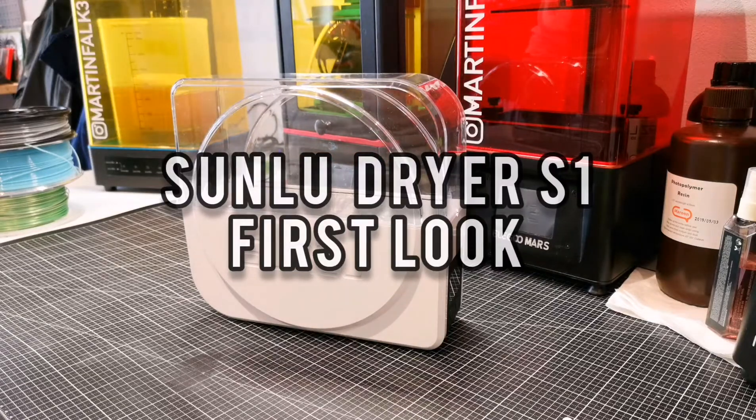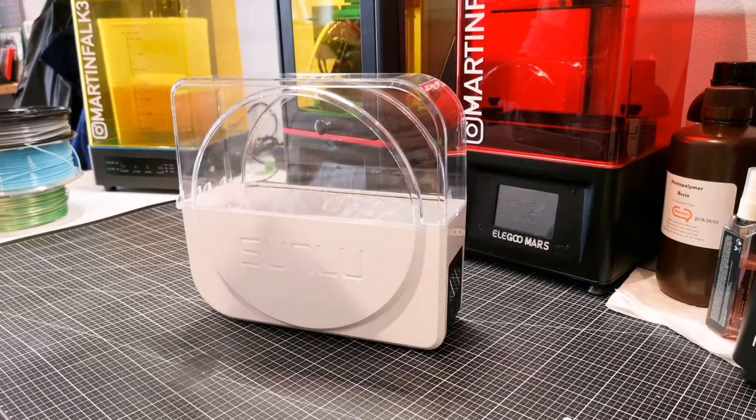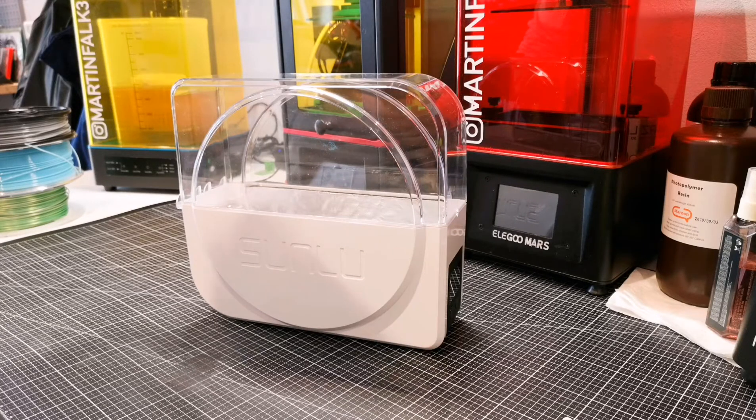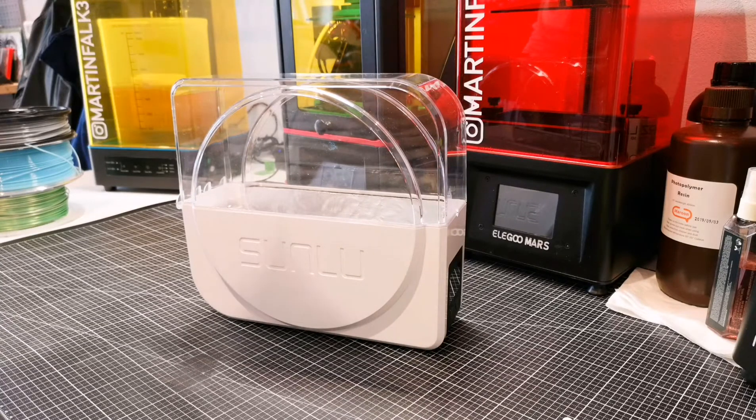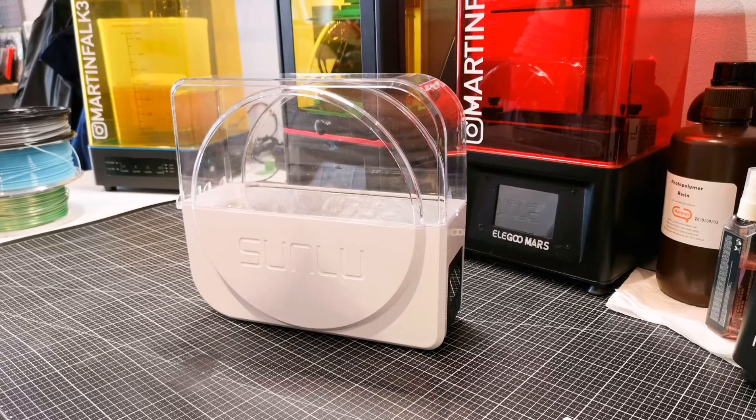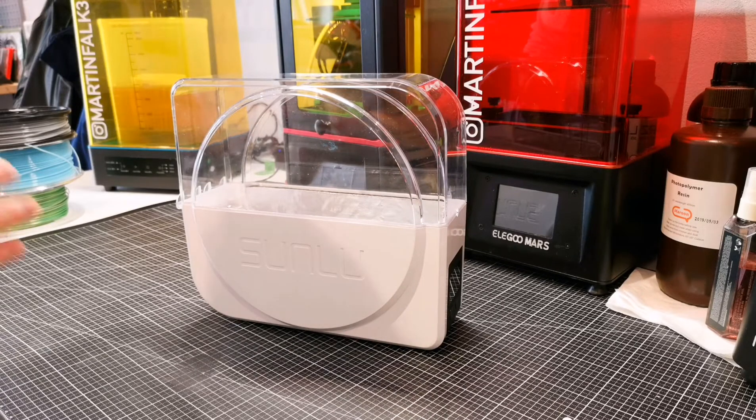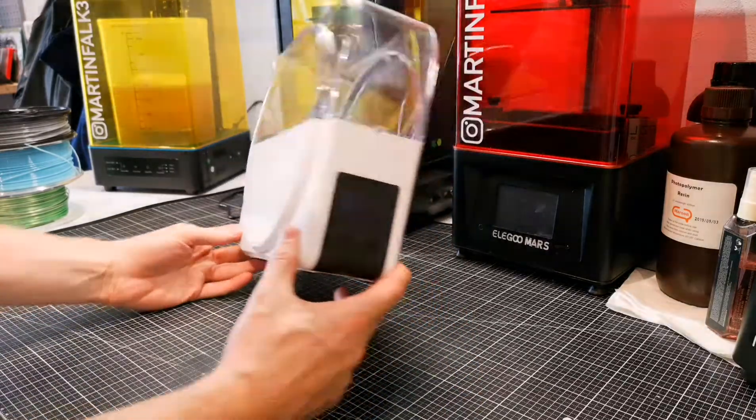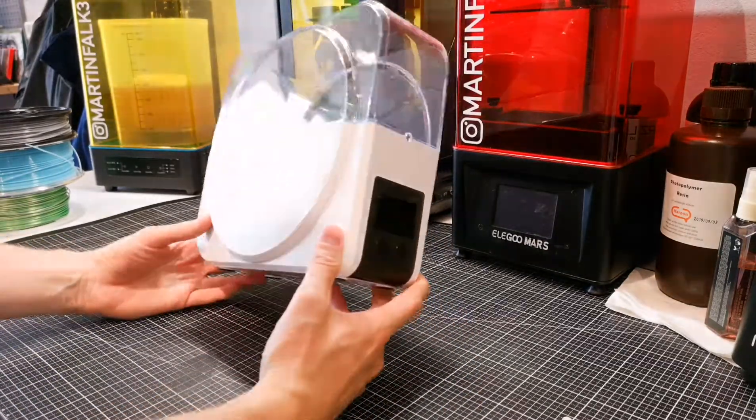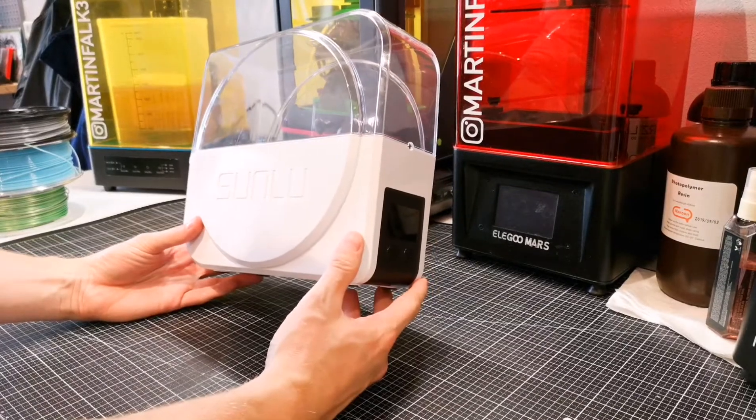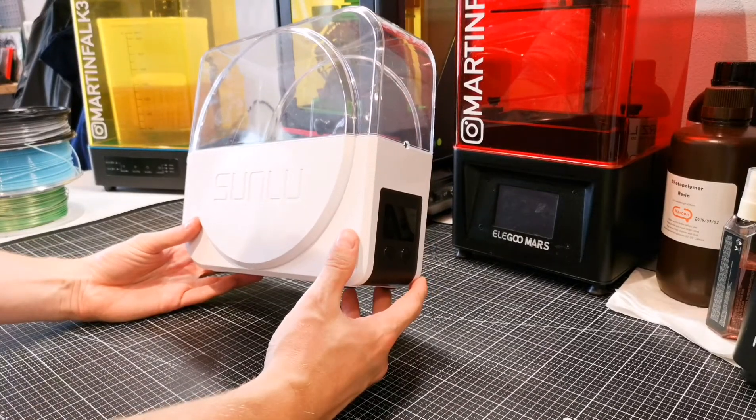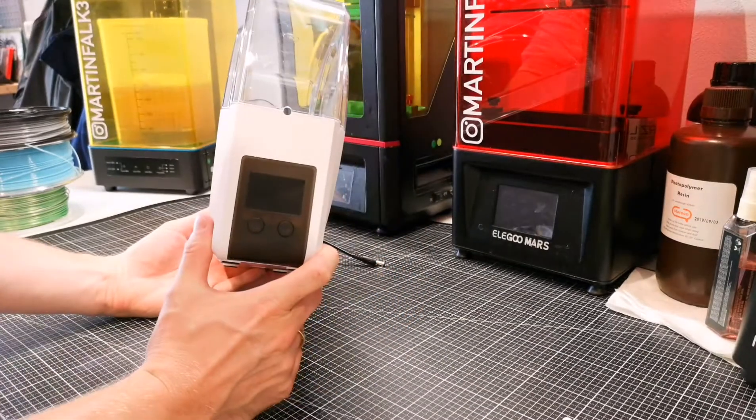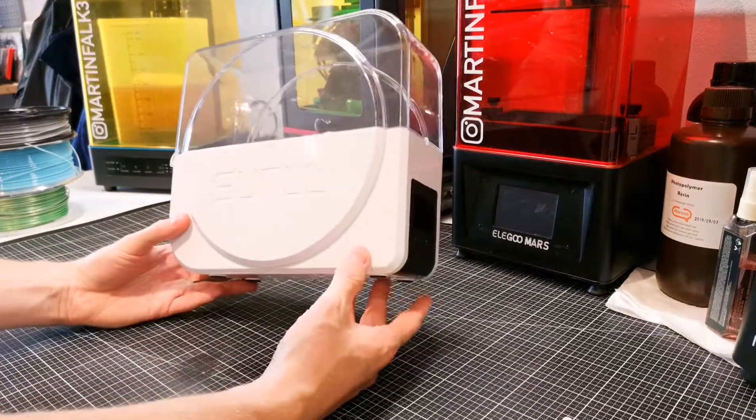Hey everyone, my name is Martin and I'm going to do a first look and walkthrough on this new Sunlu filament dryer box called the Dryer S1. It was recently sent to me by Rebecca at Sunlu, so thank you very much for that Rebecca. There are a few things here that are not going to be on the final version, but I will come to that later.